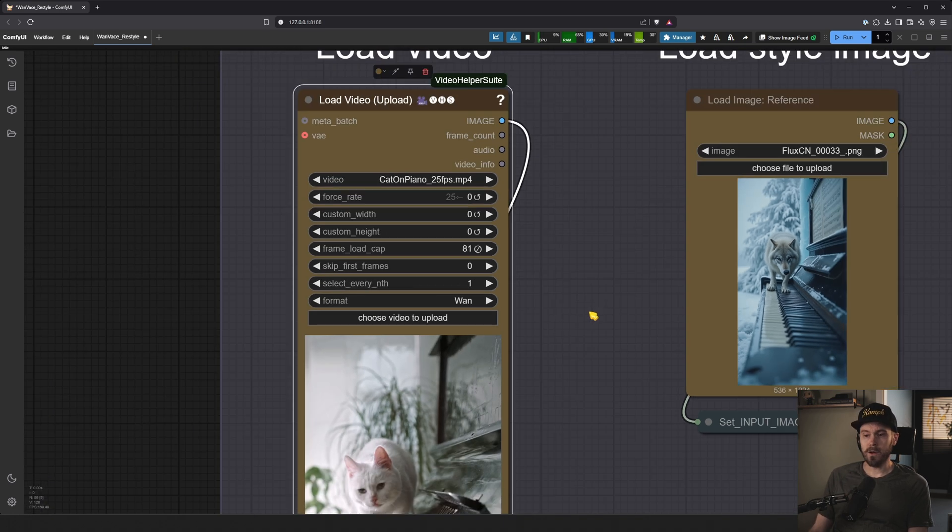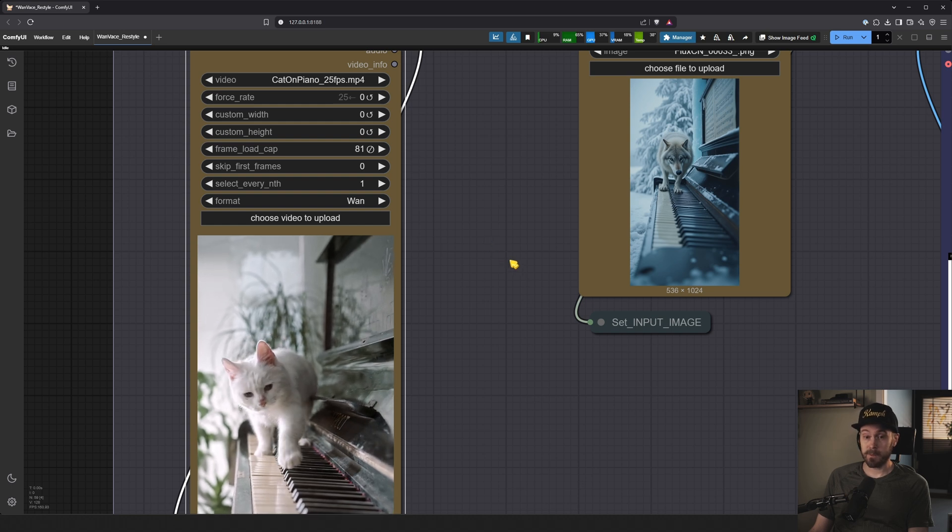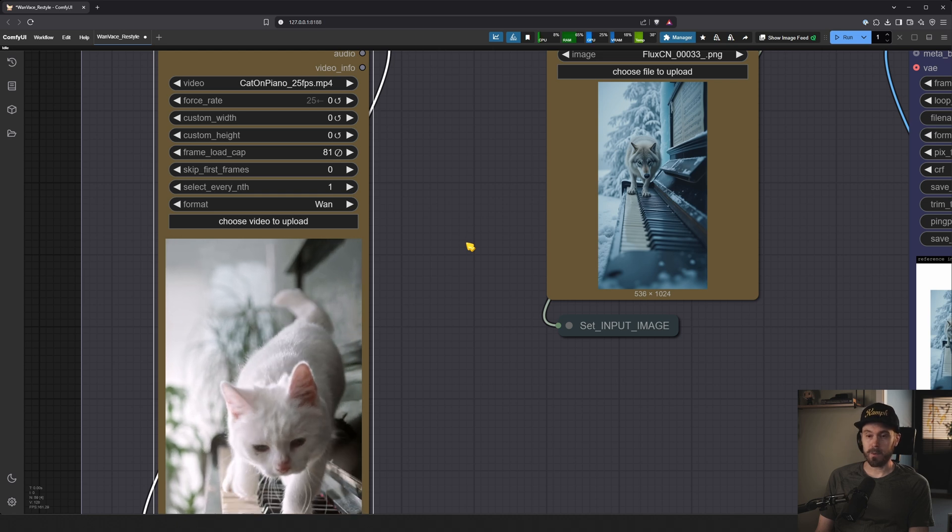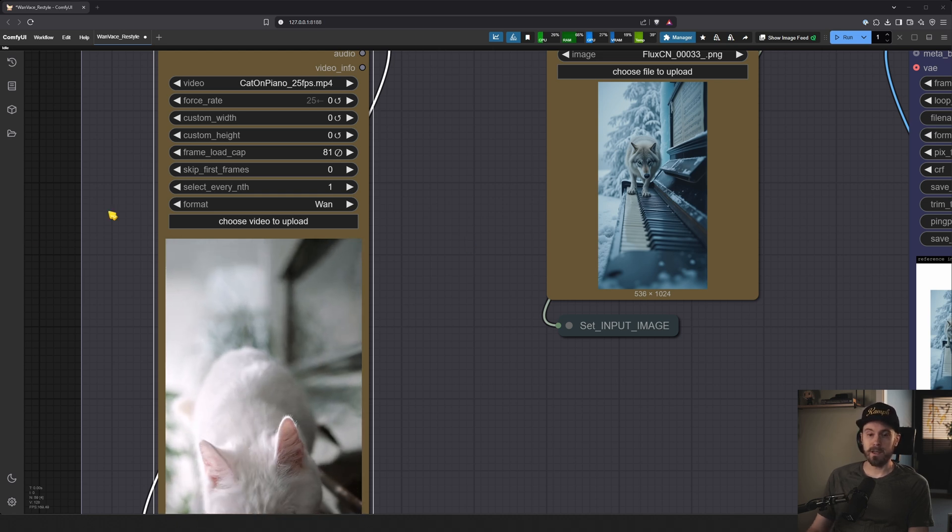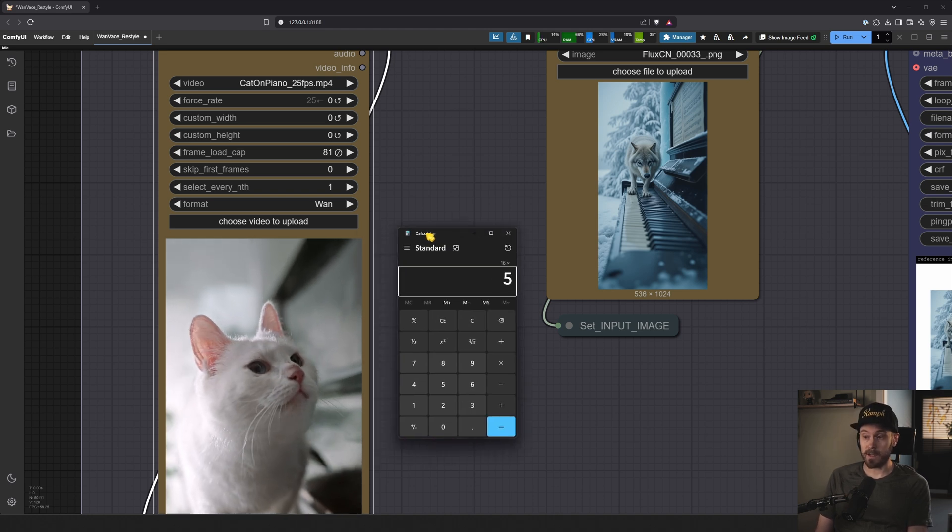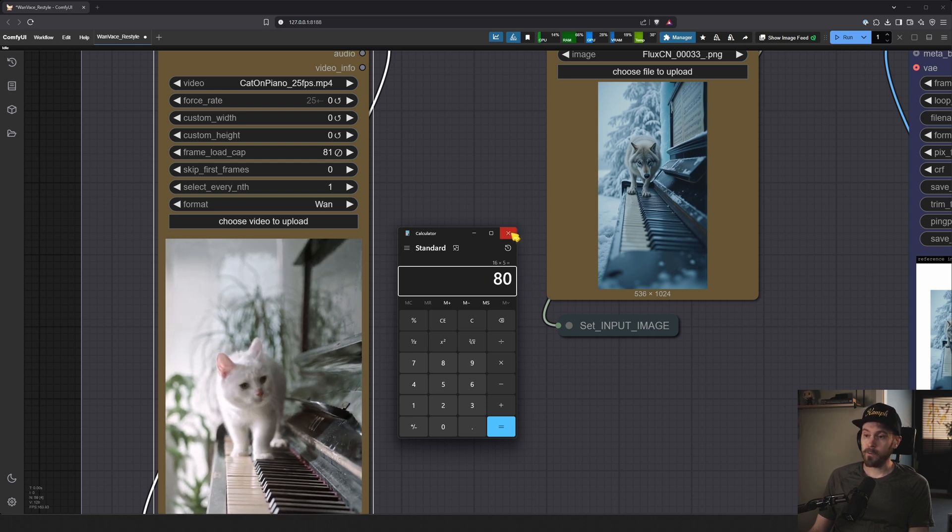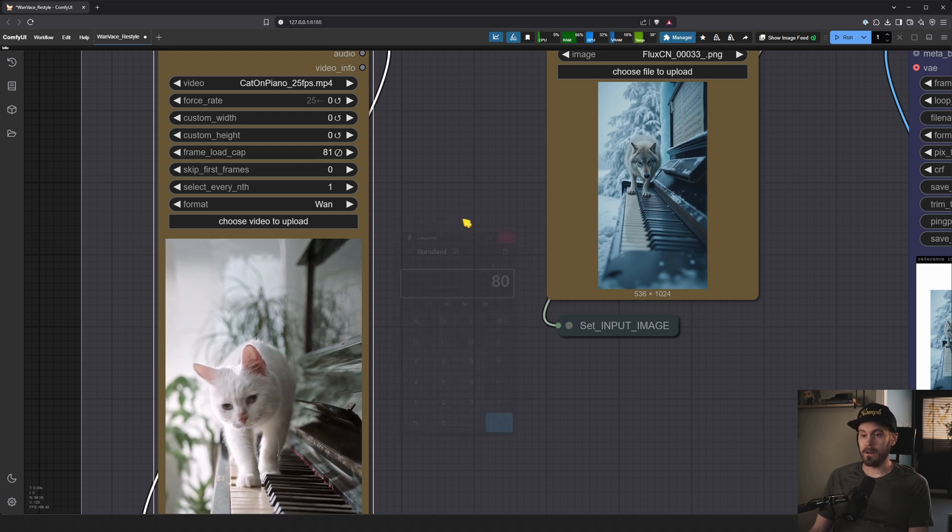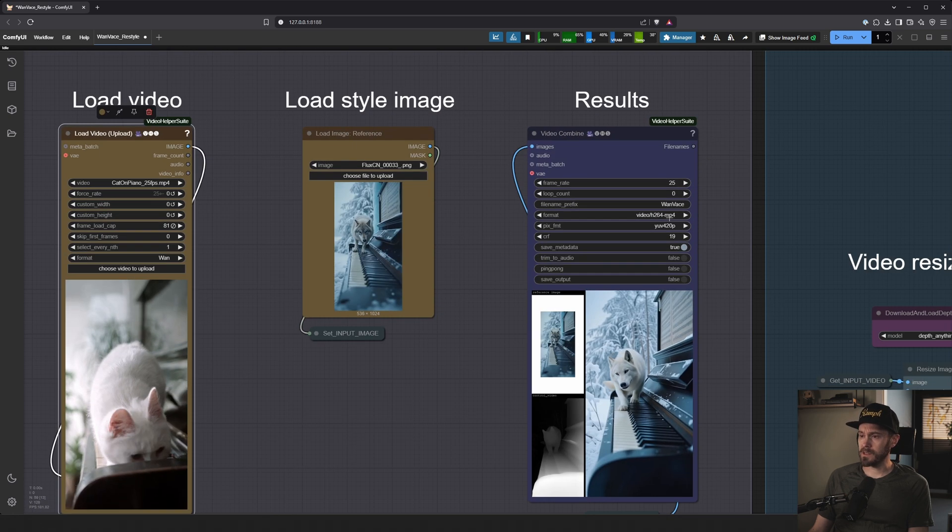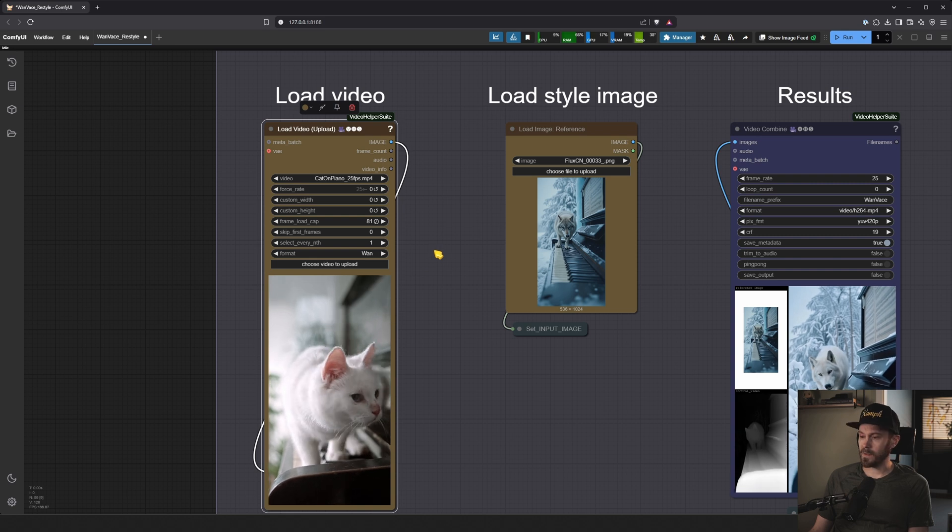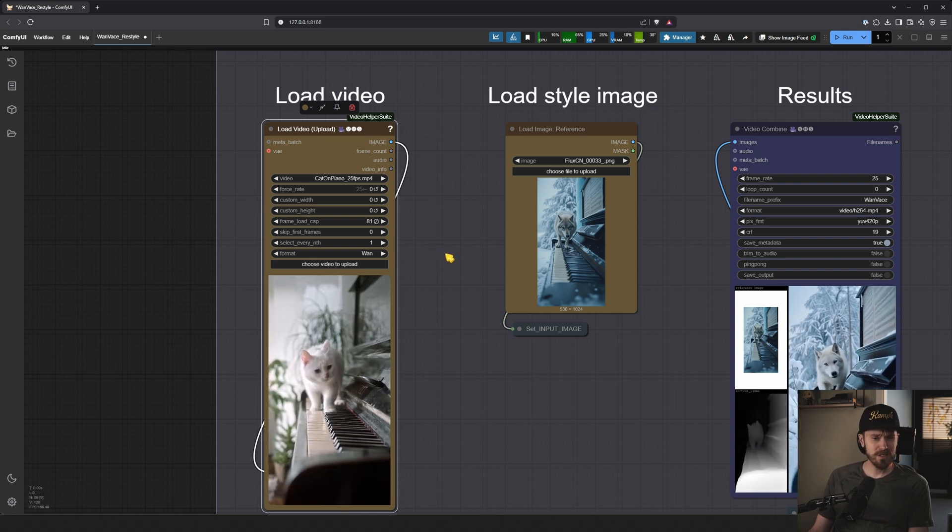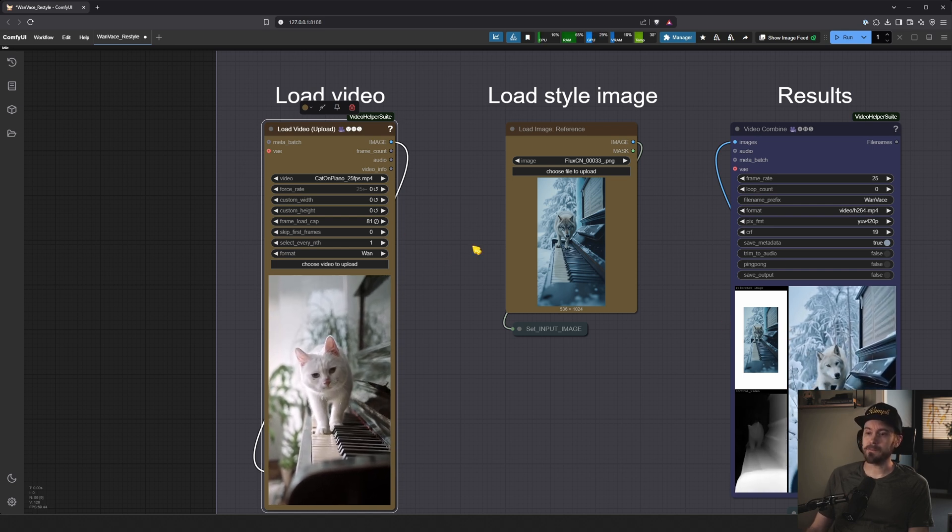So let's set this to 81, for example. Why 81? Well, Wan has been trained on 16 frames per second. So if we say that we want 16 frames per second and we want like 5 seconds, for example, we could do some quick calculations and do 16 times 5. That will give us 80. And then we always add one frame for good measure, and then we get 81. Now this is 25 frames per second and we're actually going to output this in 25. It's actually trained for 16 and it will give technically better results at 16. But let's just do it 1 to 1, 25 now.